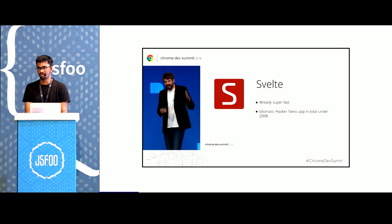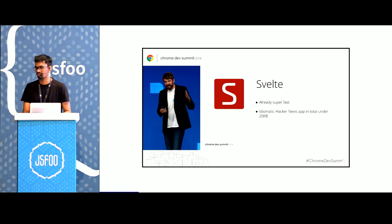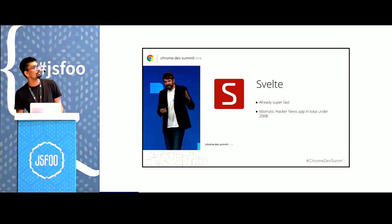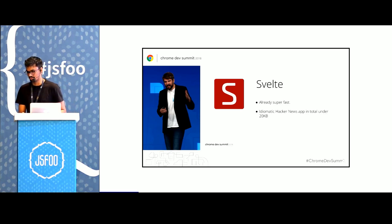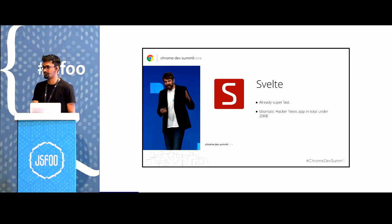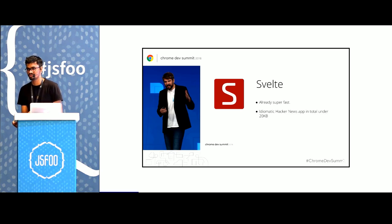You've probably heard about Svelte at JSFoo. It was mentioned a couple of times in the talks as well. And if you've watched the Google Chrome Dev Summit last year, on day two, the folks at Google were comparing different frameworks and what they've done recently to increase their performances.